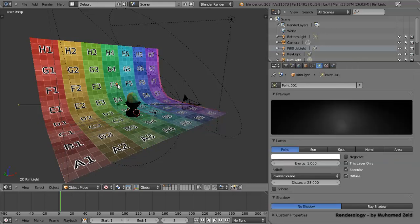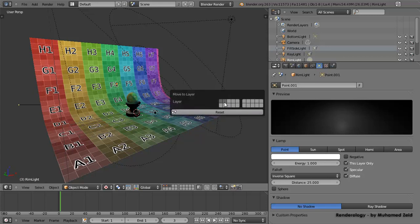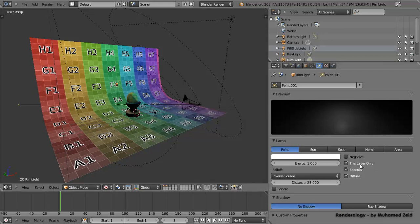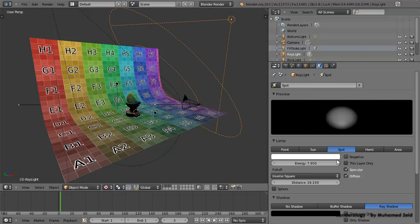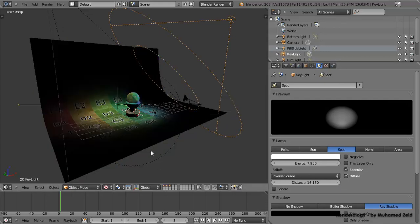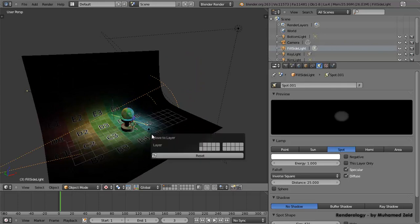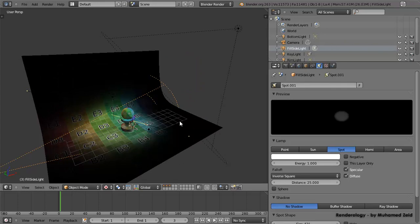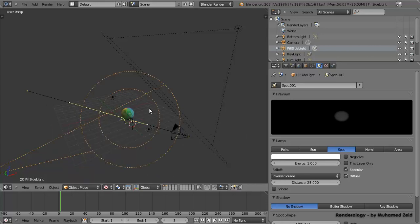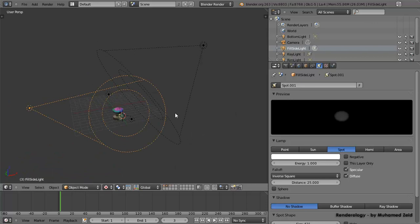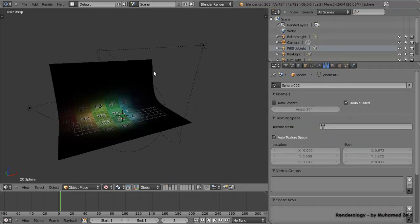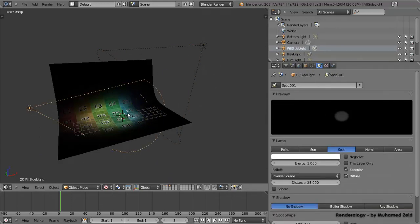For the rim light, we don't want it to light the floor, so we press M and put it on the second layer, then check 'This Layer Only' — it will only affect the layer it's located in. The key light should affect the whole scene so we put it on all layers. The fill light should also affect all layers. Now the effect of each light is becoming visible, and we can see all layers by Shift-clicking to select them all. Layer one has the ball and all lights; layer two has all lights and the base; layer three has the floor and only the key and fill lights.